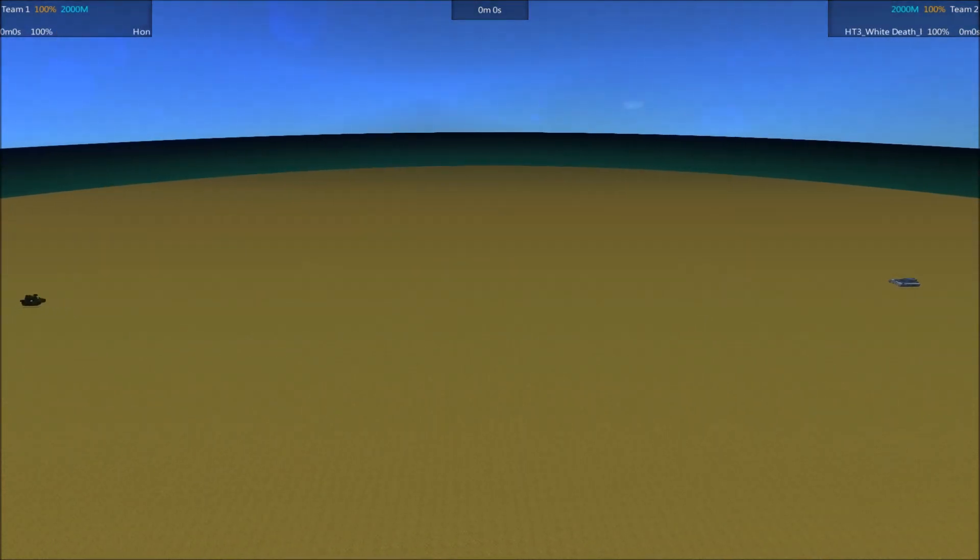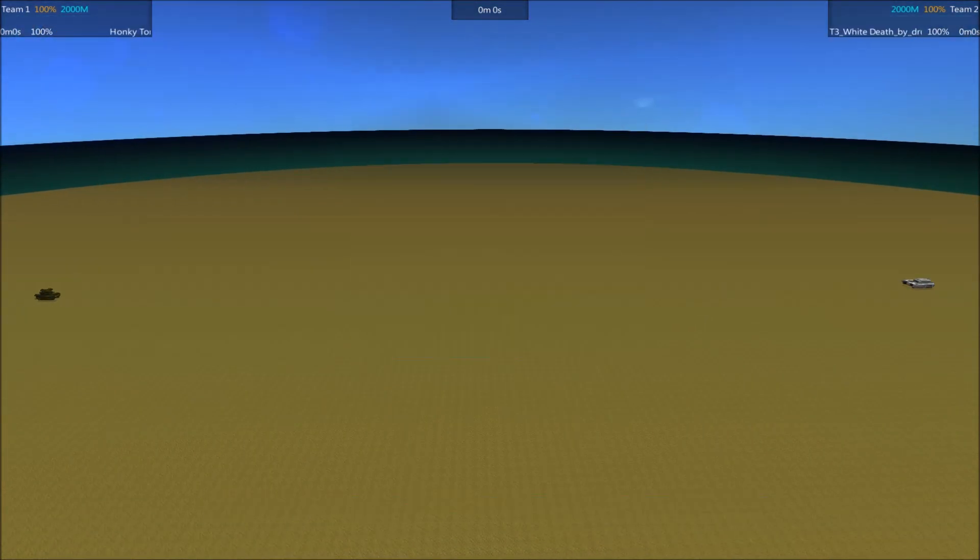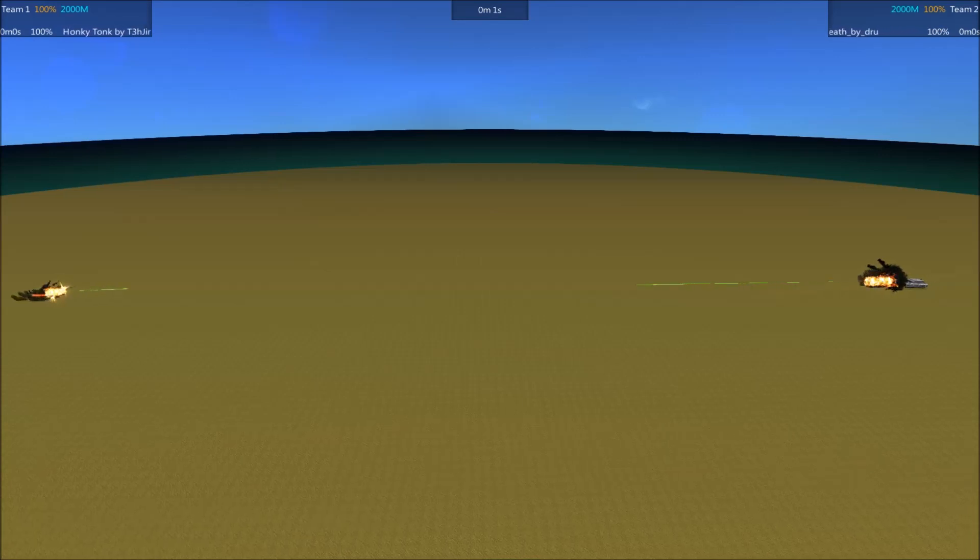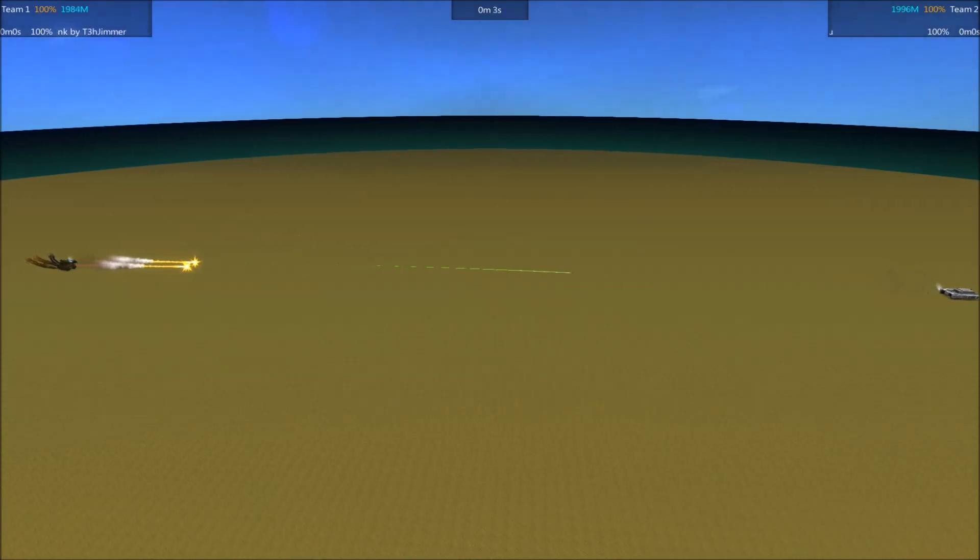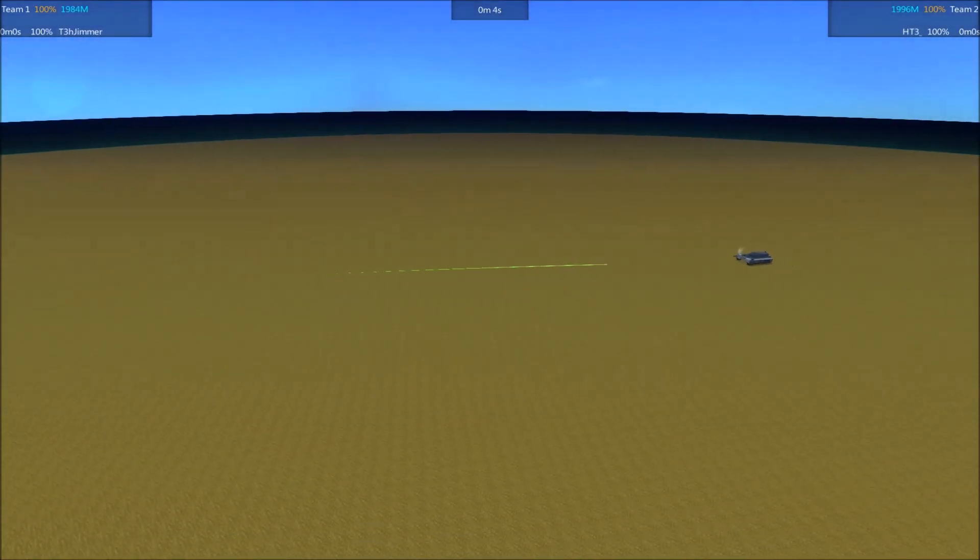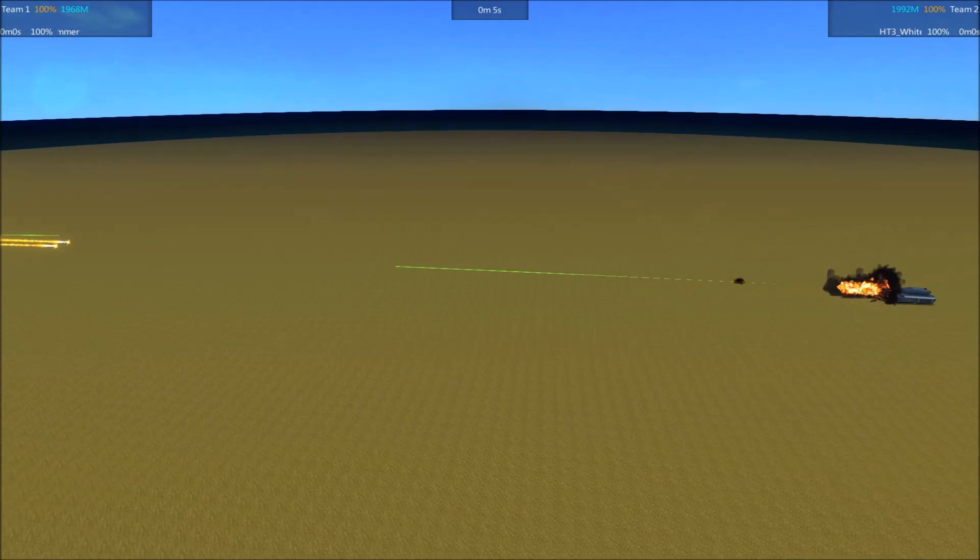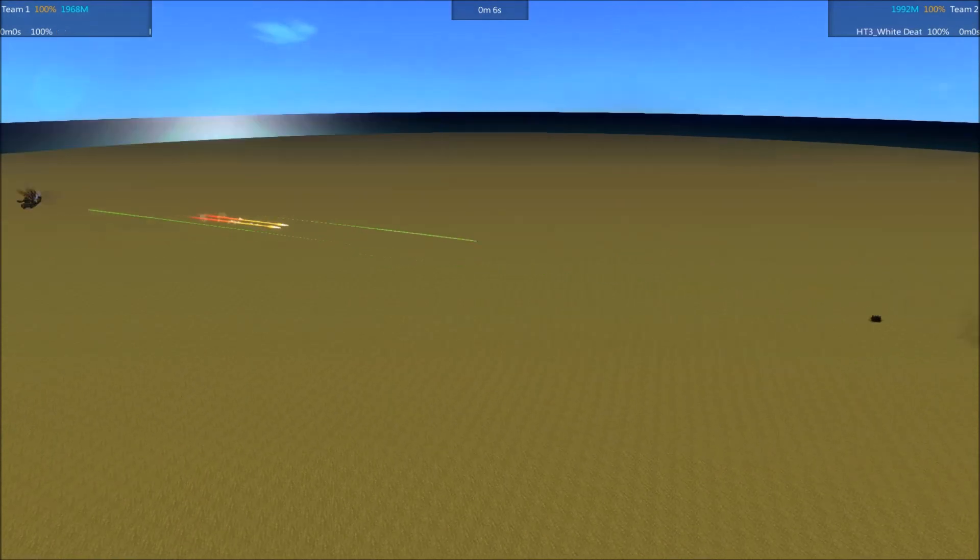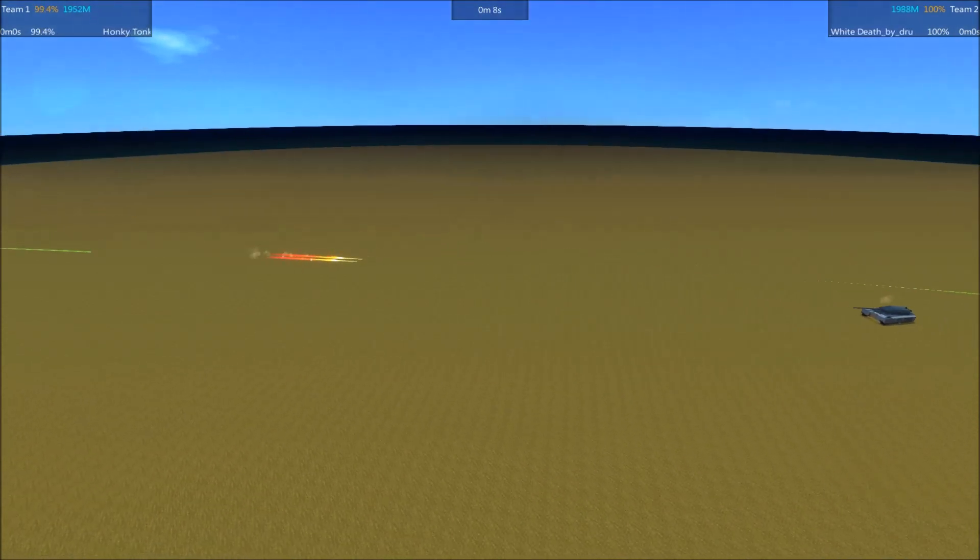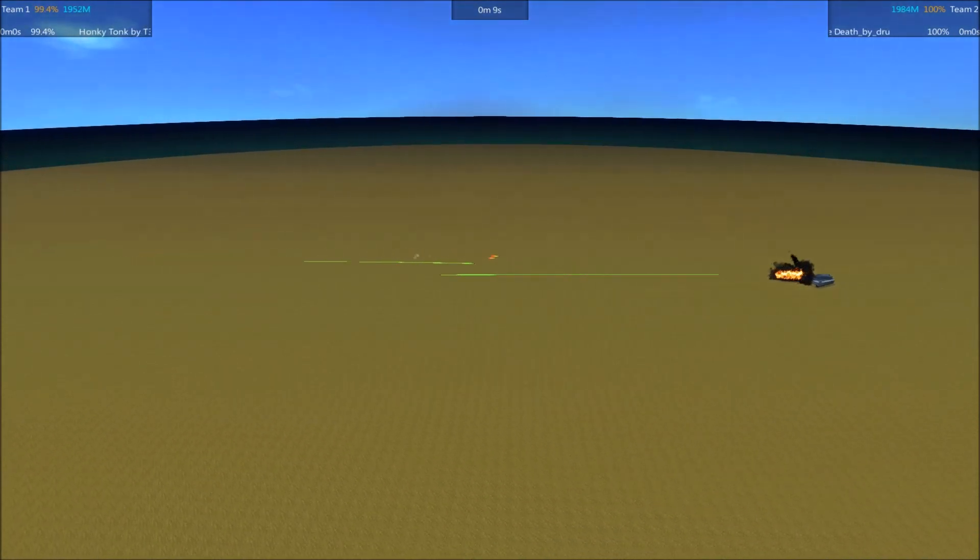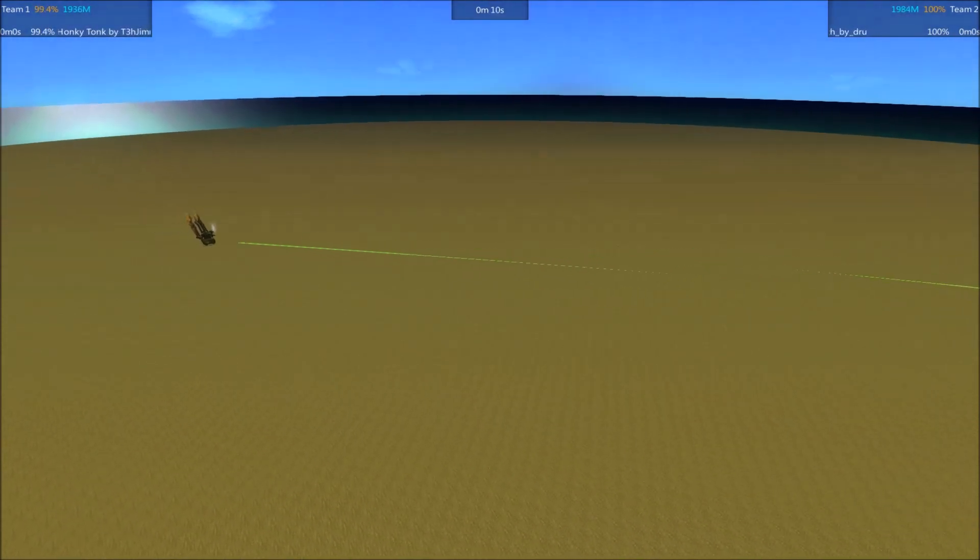Go ahead and get the camera in position here, get the battle underway. We'll see how this battle goes. Oh, I thought that shell was actually going to hit. The very first shells of tanks don't generally land.